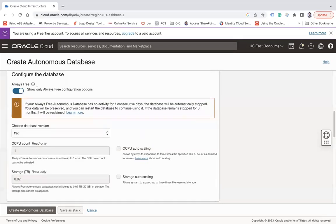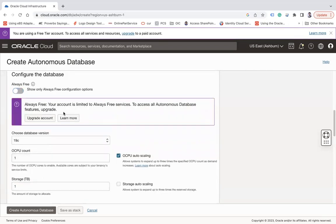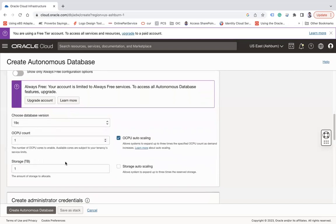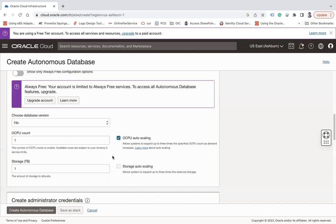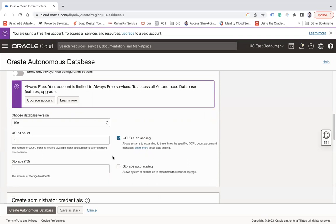But when you disable this checkbox, then here you can see all are enabled. But you should have credits in your tenancy to use it. But if you are in the 30-day trial period you can create the Autonomous Database. But if you are not, you are not liable to create a paid database.